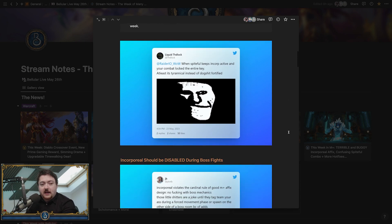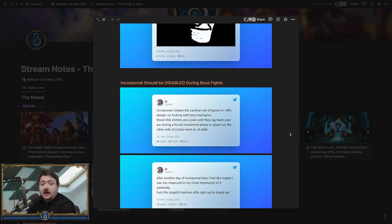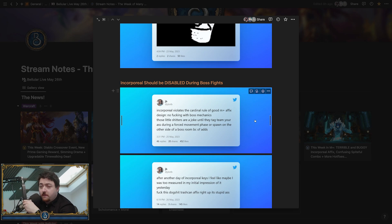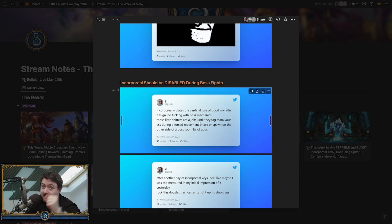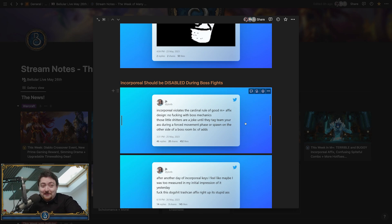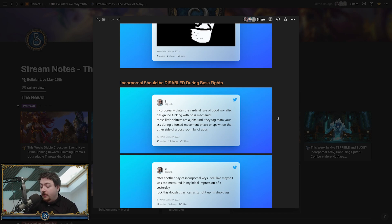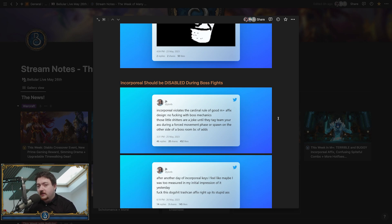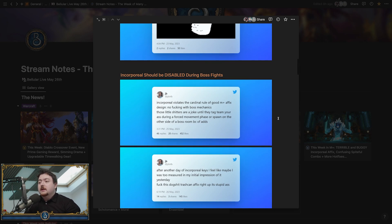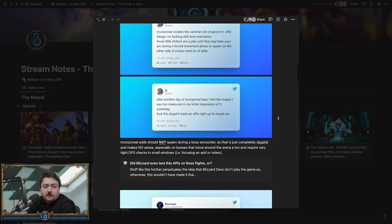Let's get down to the rest of this incorporeal violence. The cardinal rule of good M+ affixes: no interference with boss mechanics. These little shitties are a joke, they're easy—until they tag-team your ass during the force movement phase or spawn on the other side of the boss room because of adds. I can't mitigate while channeling, but sometimes me dropping to 20 HP is better than that thing going off.